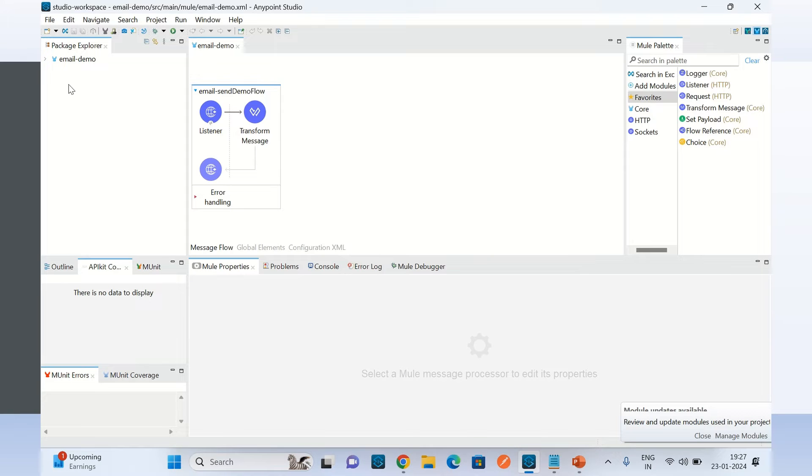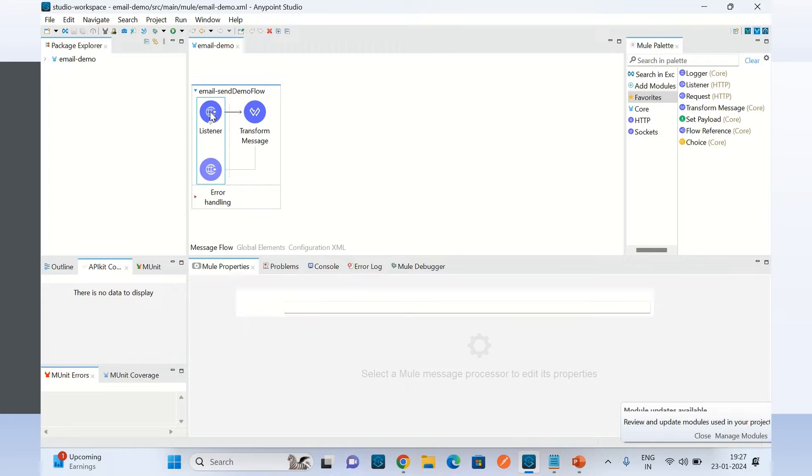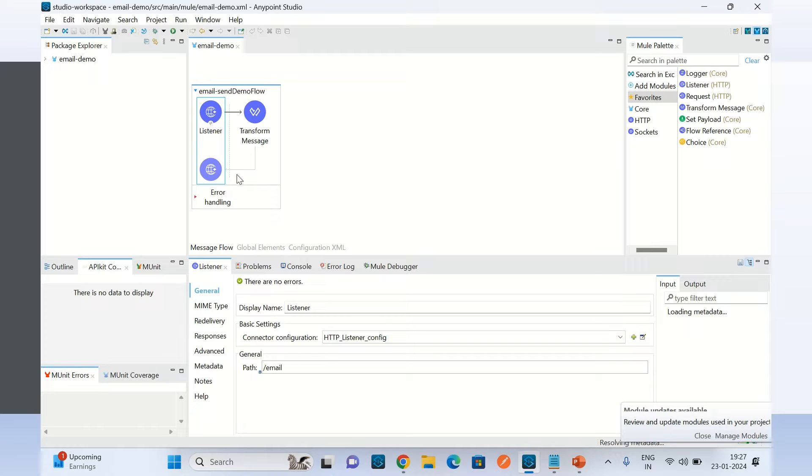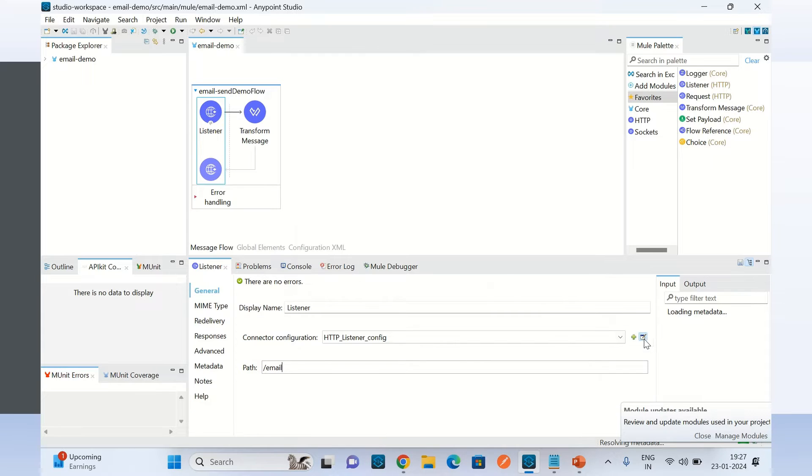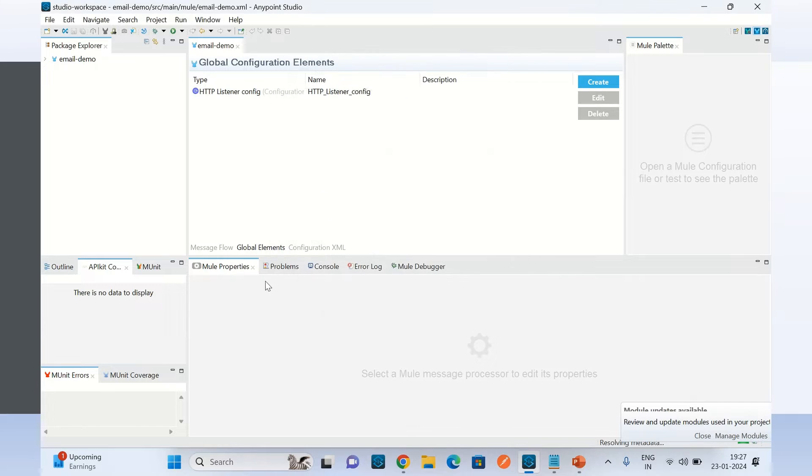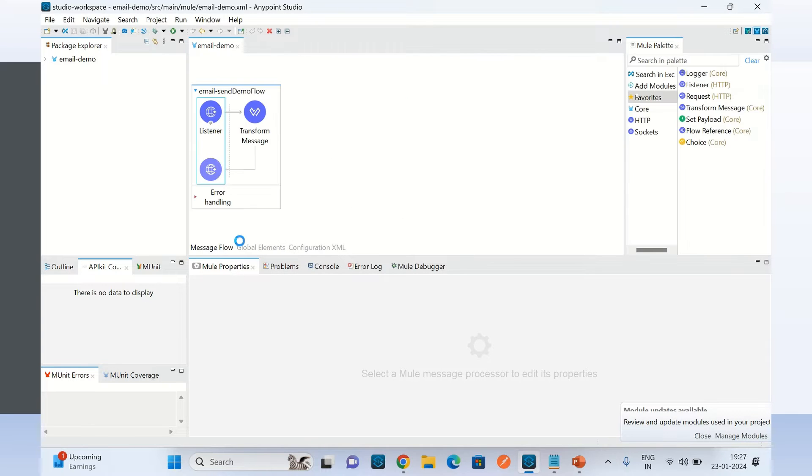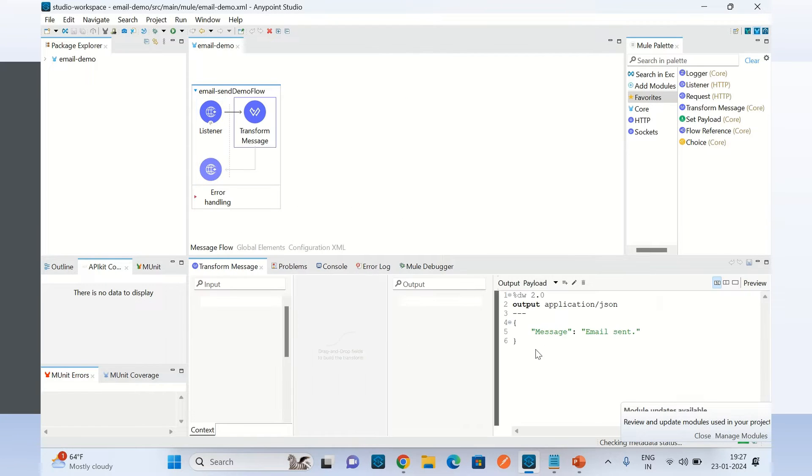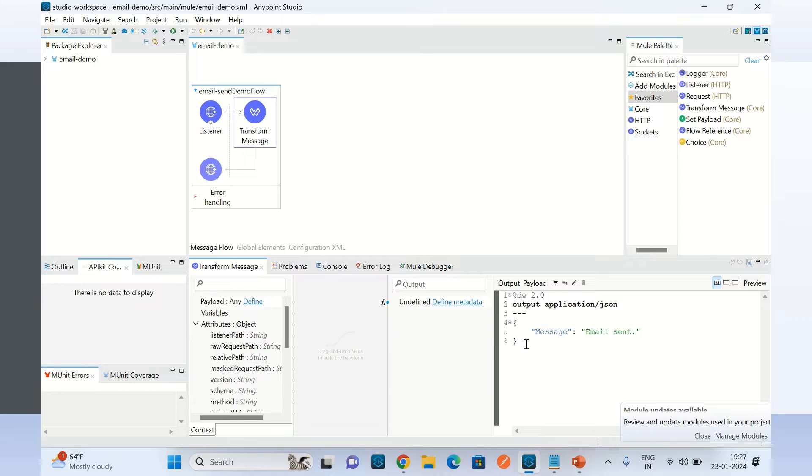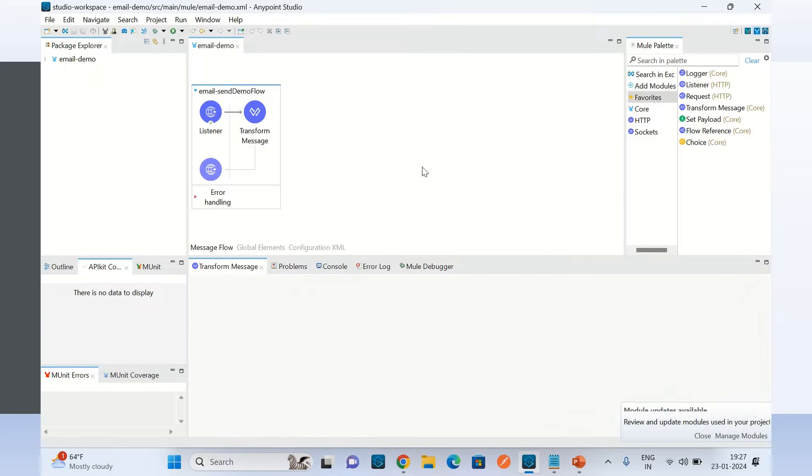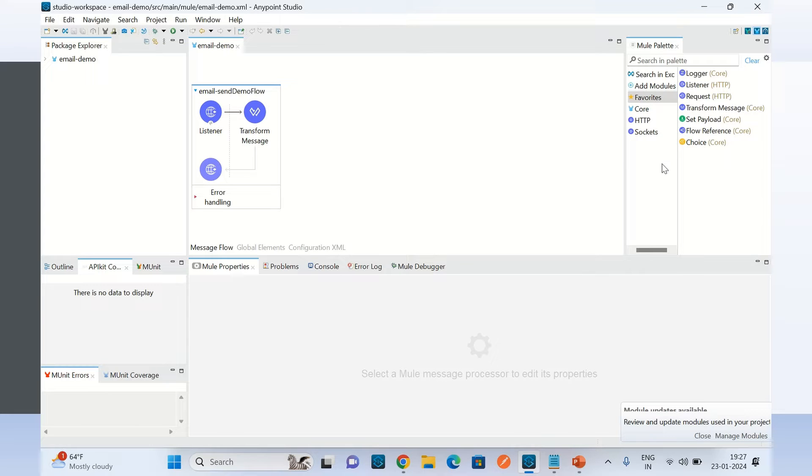I have created a Mule application called email-demo. It has a listener that is listening on slash email path. I have provided the default configuration. I have a transform message component where I'm setting the payload message to 'email sent'. Now I will add the MuleSoft email connector to this project.